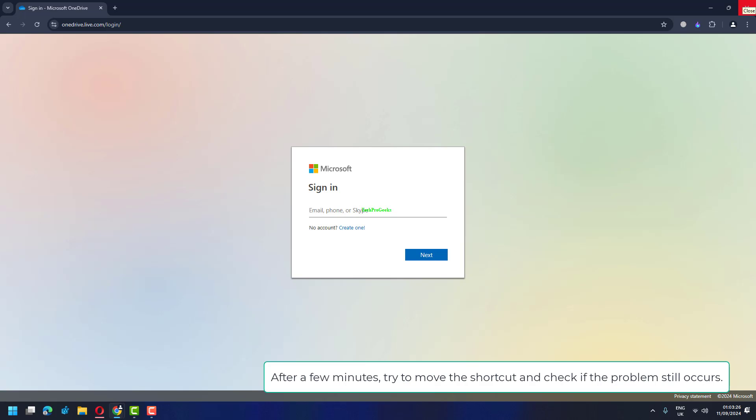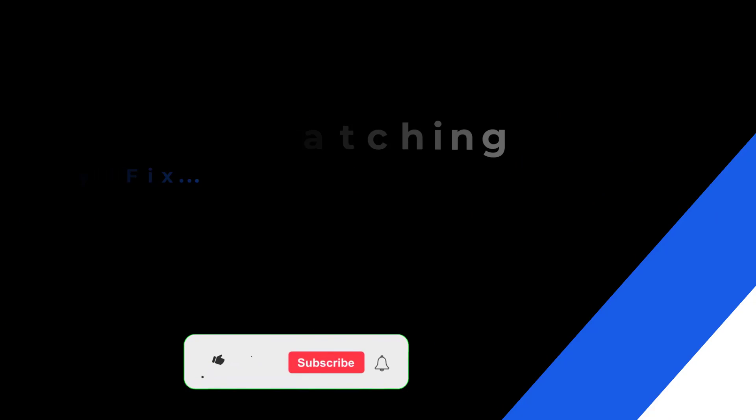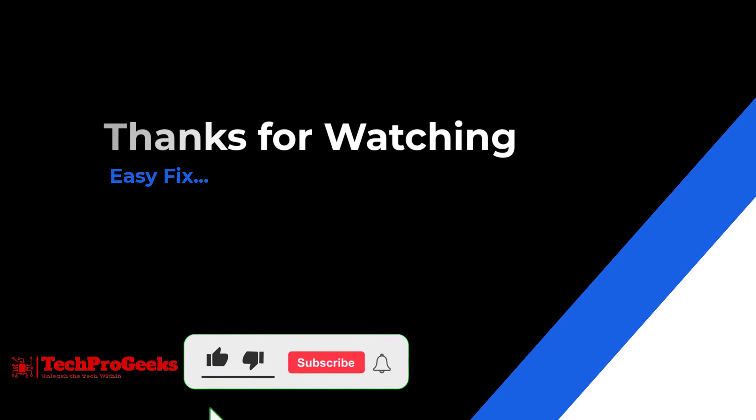After a few minutes, try to move the shortcut and check if the problem still occurs. If it helps, make sure to hit like and subscribe.